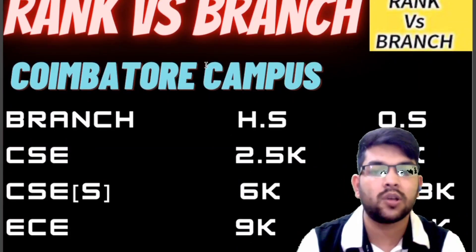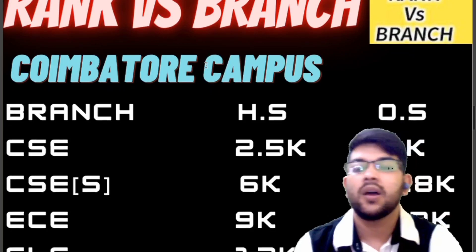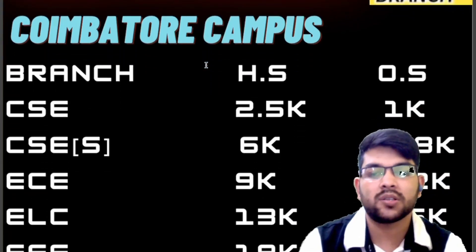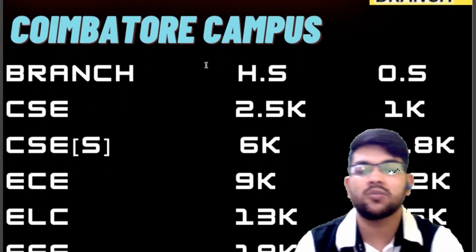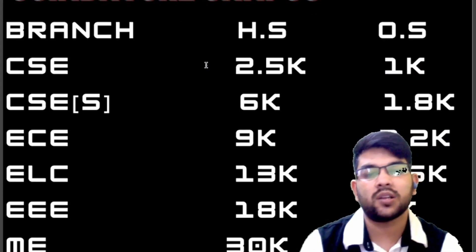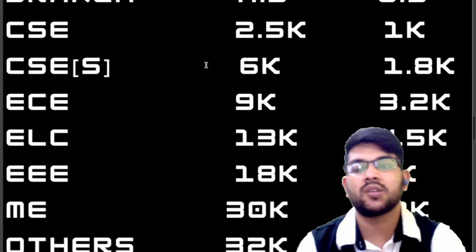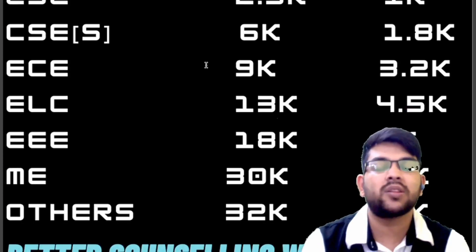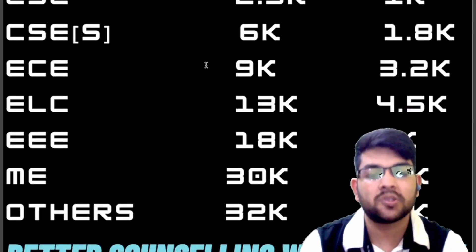For Coimbatore campus branch-wise cutoffs (home-state / other-state): CSE Specialization — 6,000 / 1,800; EC — 9,000 / 3,200; Electrical & Computer Engineering — 13,000 / 4,500; EEE — 18,000 / 8,000; Mechanical — 30,000 / 12,000; Other branches — 32,000 / 15,000.